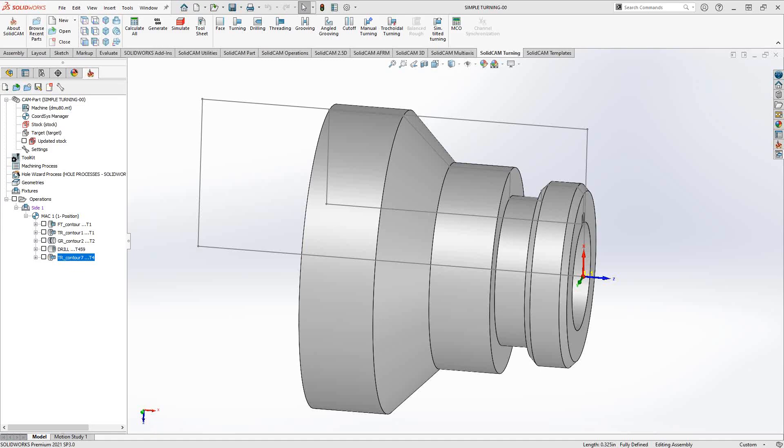The cutoff operation, or part-off, allows you to cut off the machined part from the remaining stock that's left in the jaws, the chuck, or the spindle. Let's take a look at how we would get to that operation.